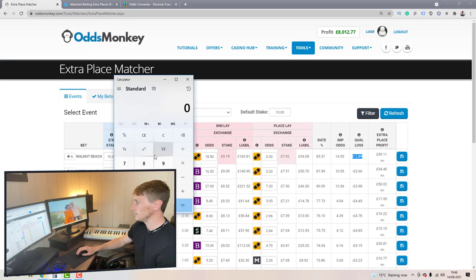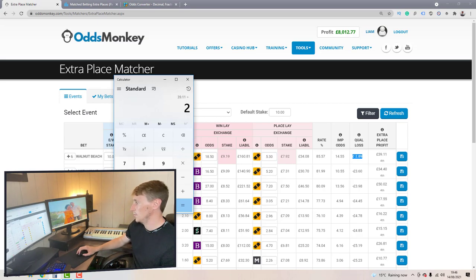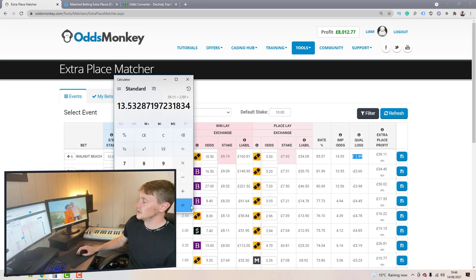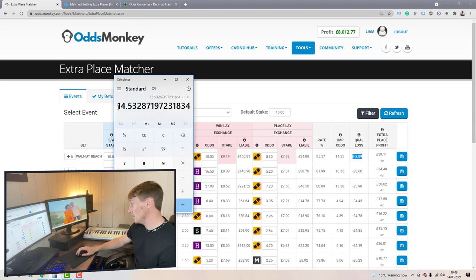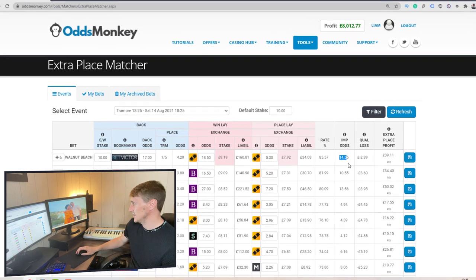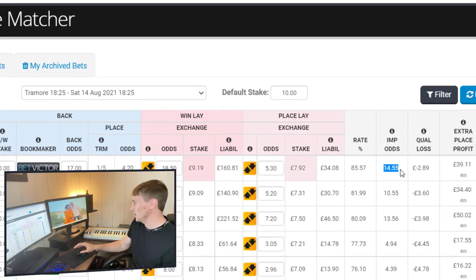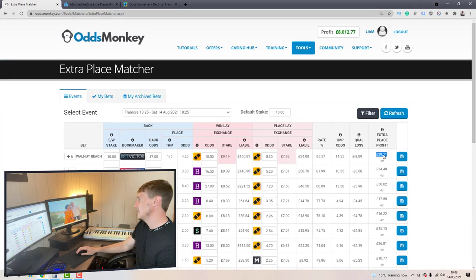In this case it's £39.11 divided by £2.89 — that's the qualifying loss. So we get the calculator out: 39.11 divided by 2.89, then add one and click equals — and that gives us 14.53 on the calculator, which matches the 14.55 shown in the implied odds column on the extra place matcher.